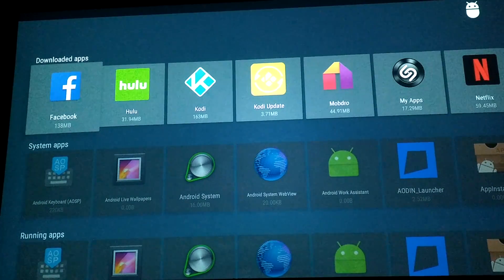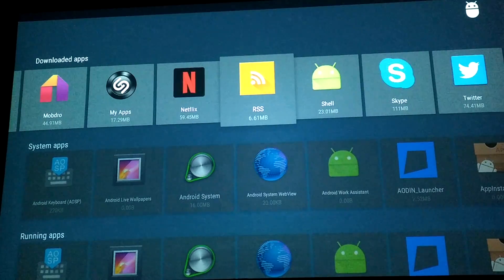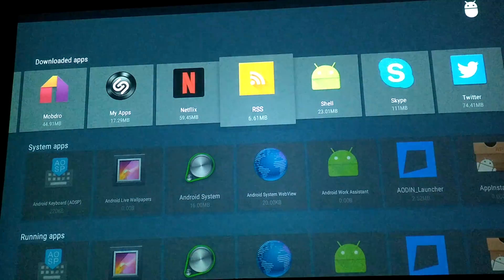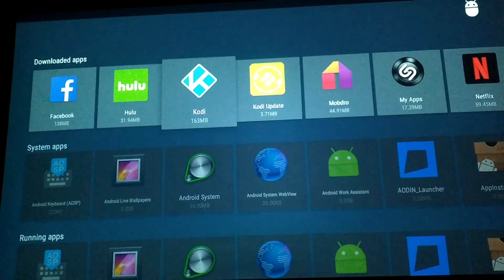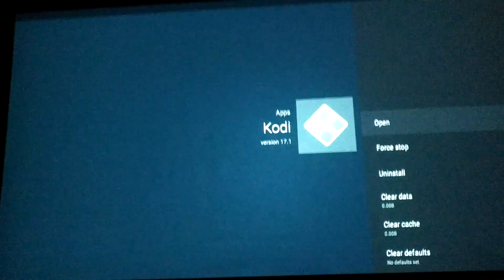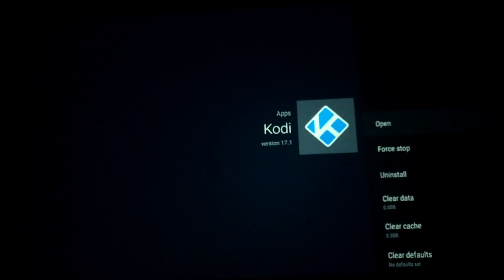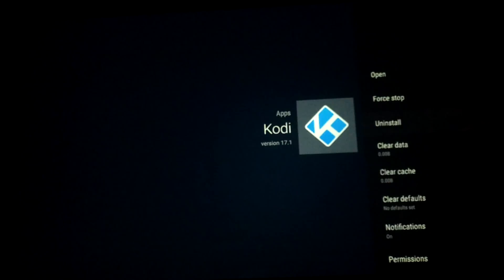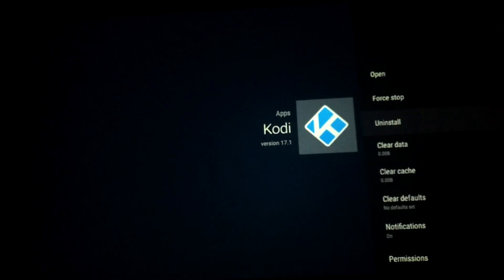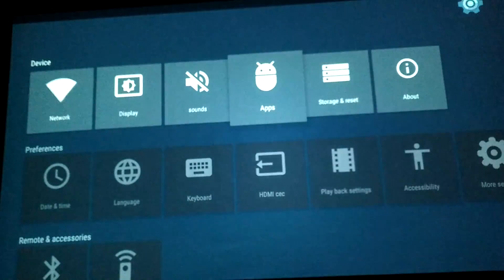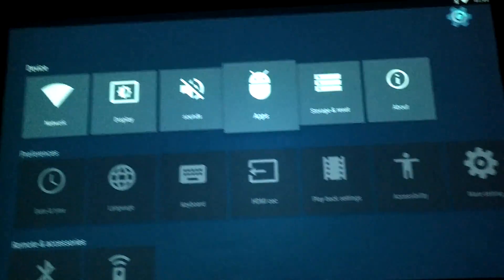You're gonna go to Download Apps and click on it. It's gonna show the old version — I already have 17.1 installed here. As you can see on the right-hand side, you uninstall your old version. You can go back and do a fresh install.